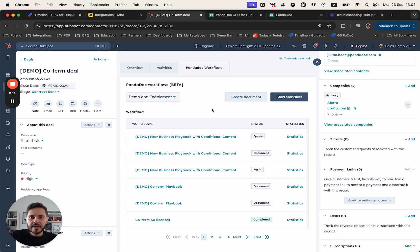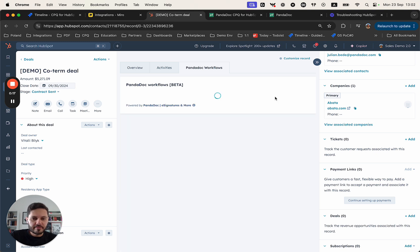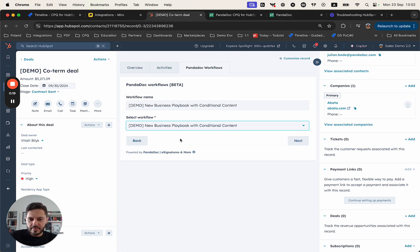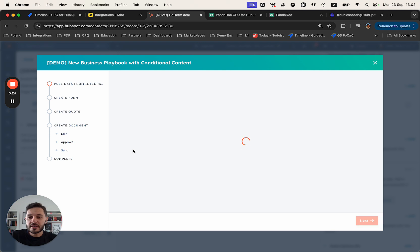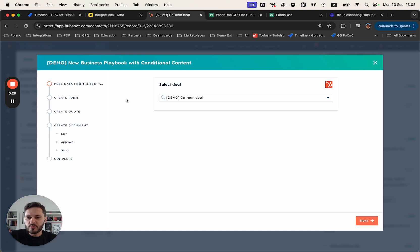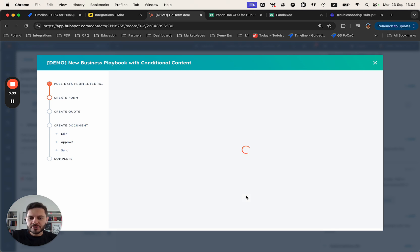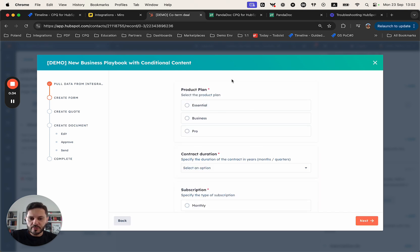Let me start by selecting the playbook that I prepared before the demo. Here is the playbook. We are starting the workload that can be customized in PandaDoc. In the very first step, we are pulling the data from HubSpot. In the next step, we are showing the form that will be used for the guided selling.